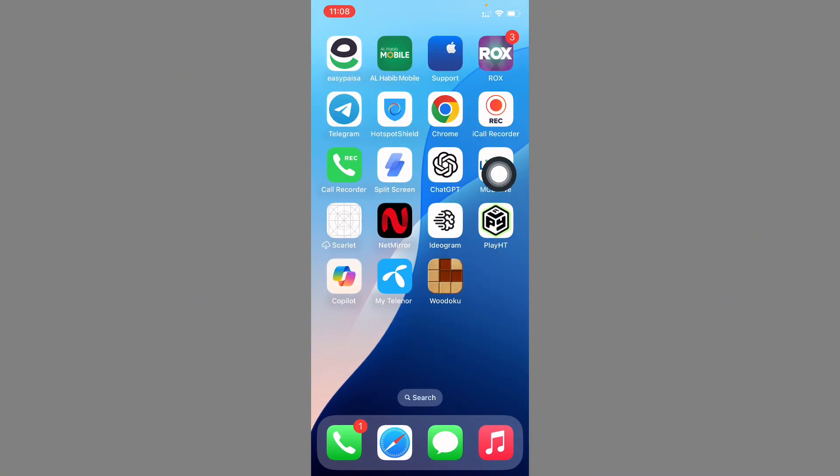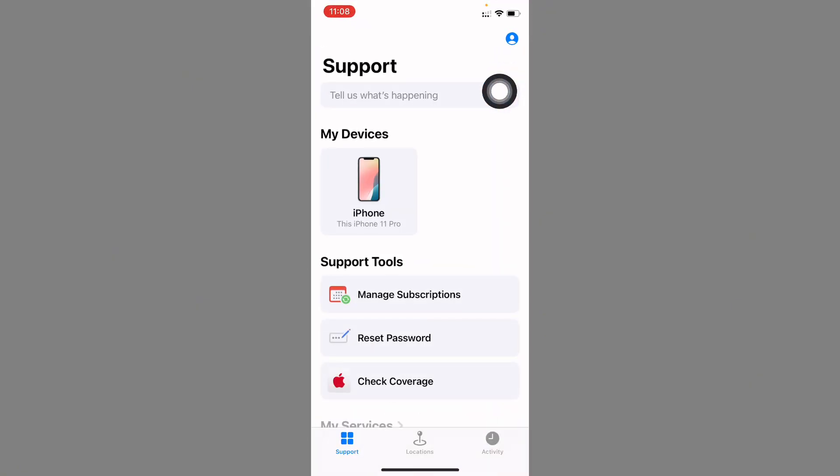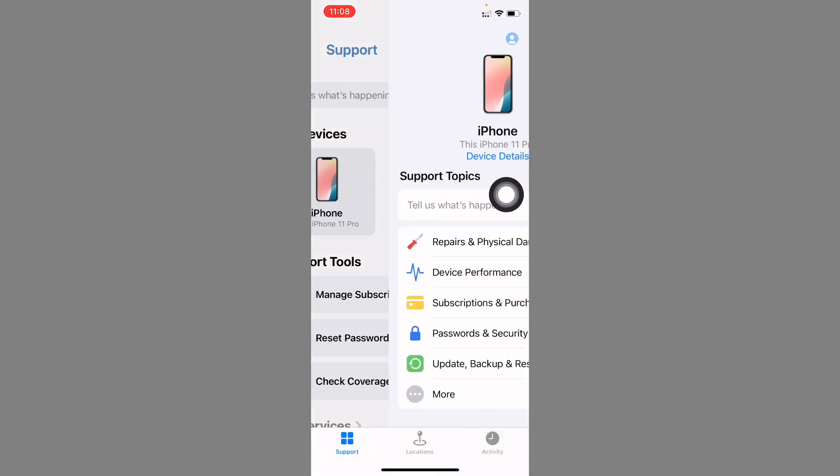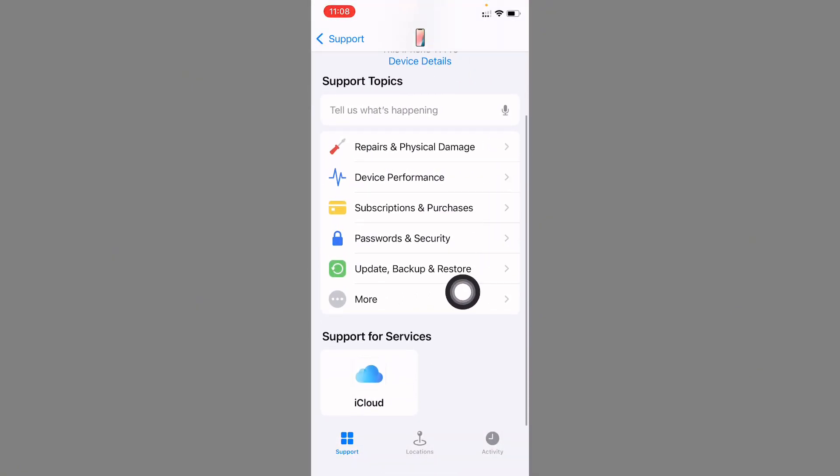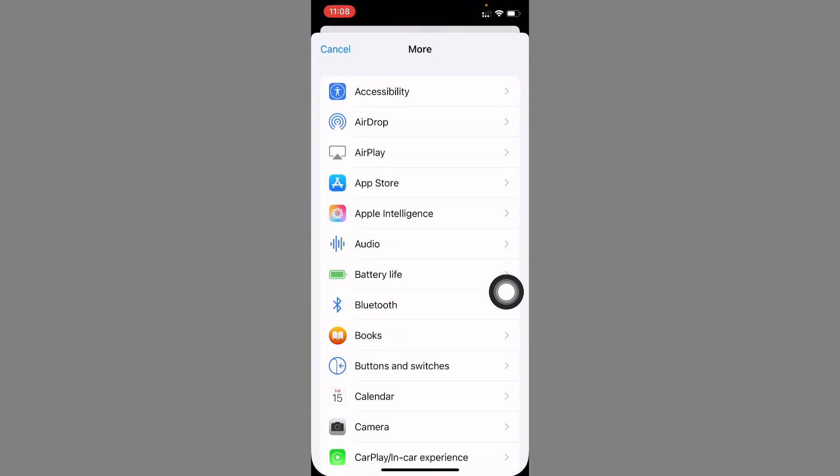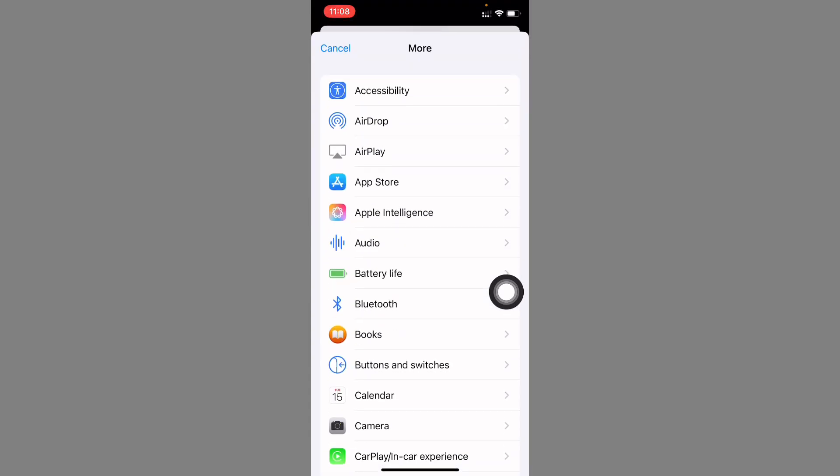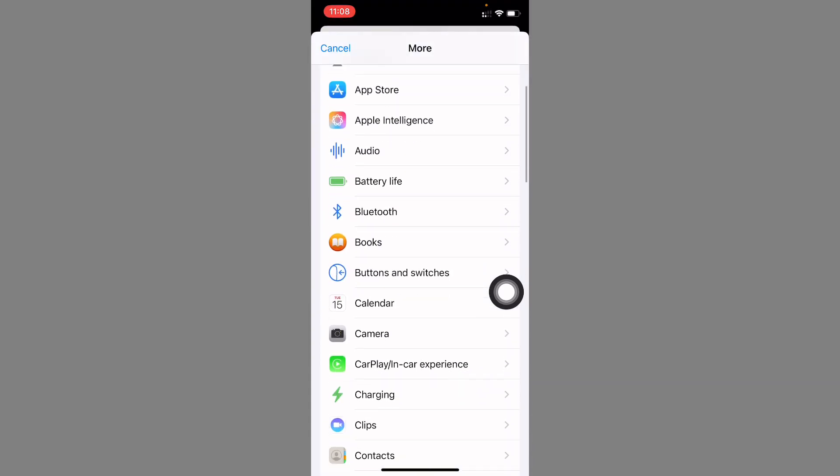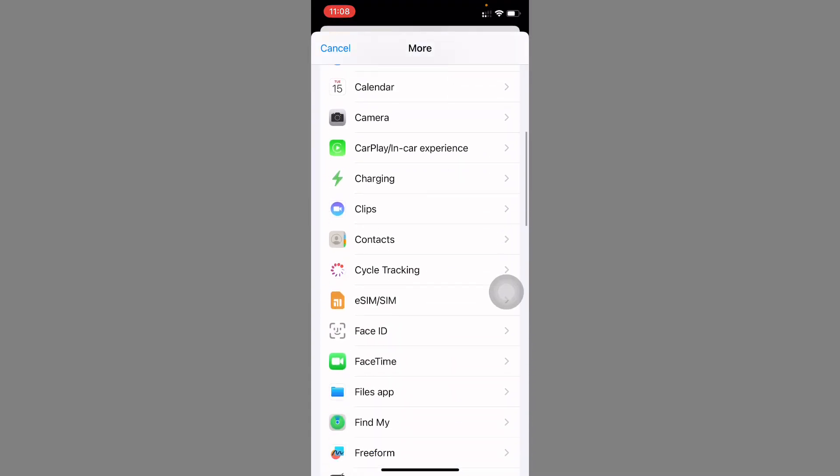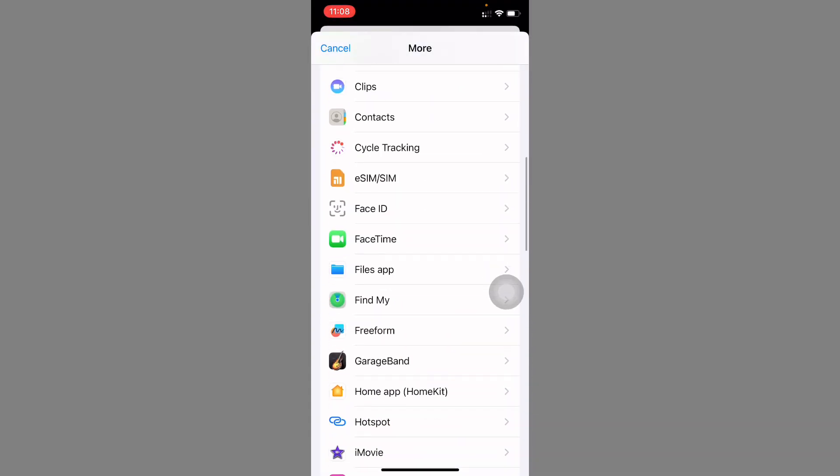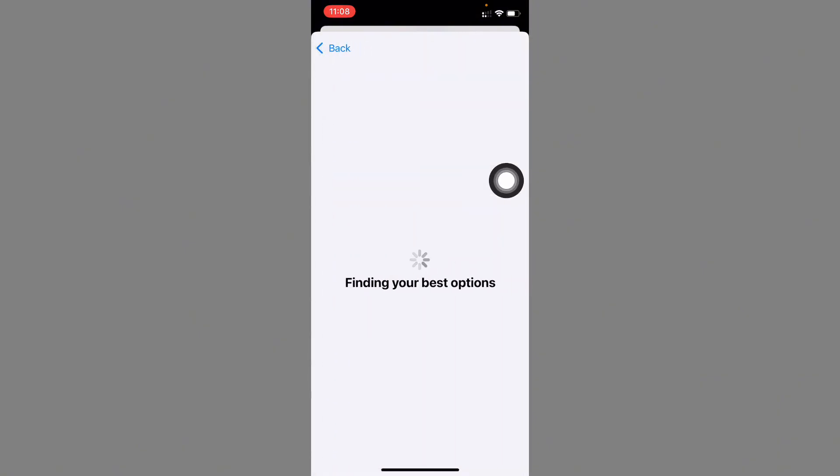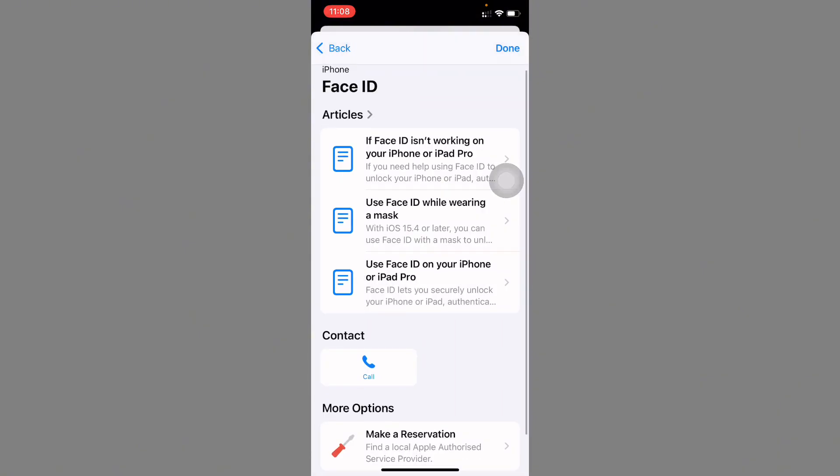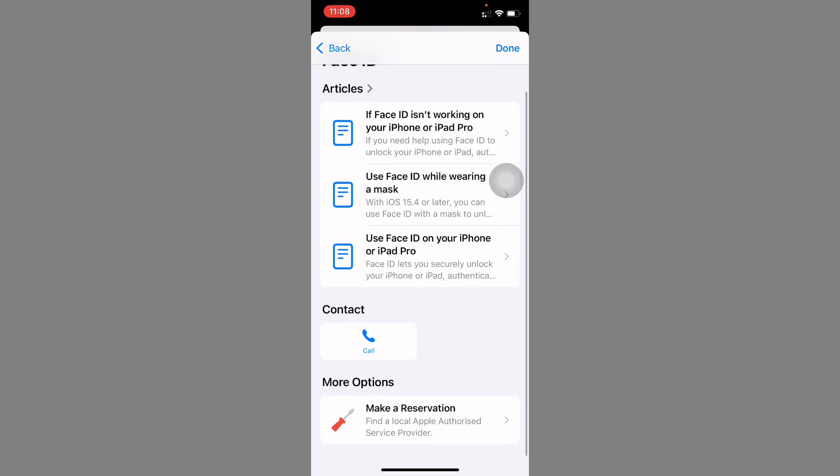Select your iPhone and now scroll down. Click on More and after this you need to scroll down. You need to click on Face ID and now you need to wait for some seconds. Scroll below.